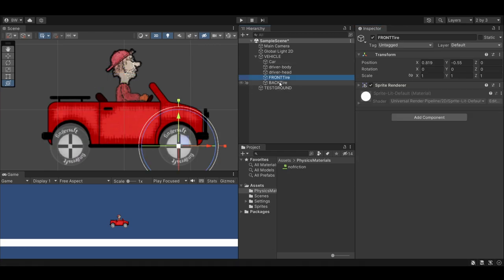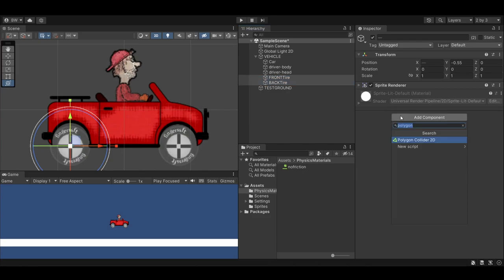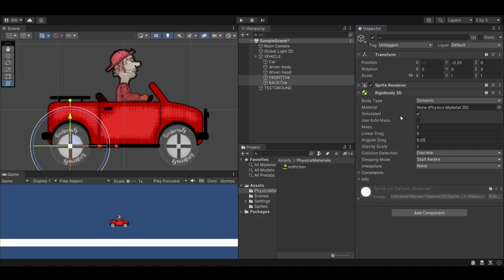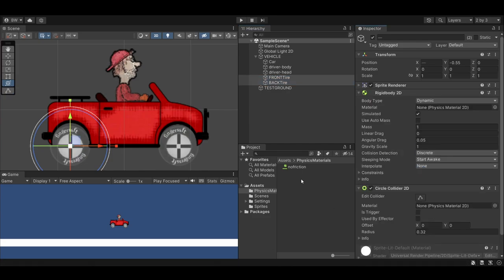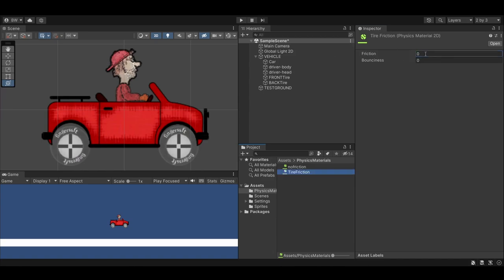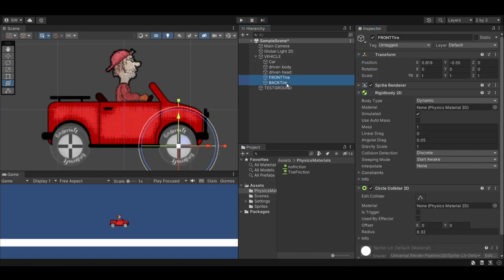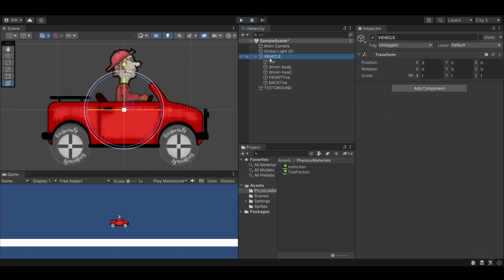For each of the tires, add a rigidbody 2D and a circle collider 2D. I added a tire friction physics 2D material to the tires with a friction rate of 2.